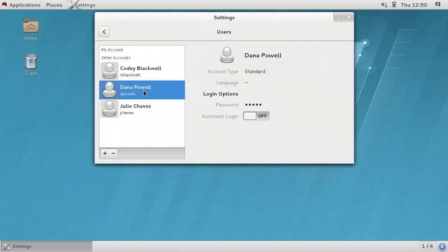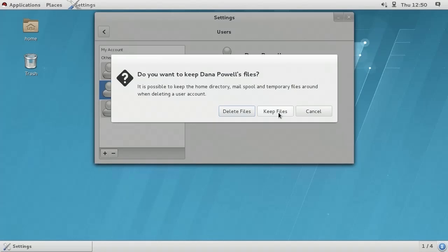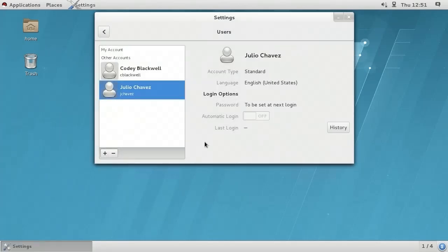At this point, I'm going to select another existing user on the left — Dana Powell — and remove that user account. To do that, when the account has been selected, in the bottom left I would click the minus sign button. It's asking me if I would like to keep Dana Powell's files. So the user account will be removed, but what about the files in that user's home directory? I'm going to choose Keep Files. We may want to go through them to see if there's anything relevant.